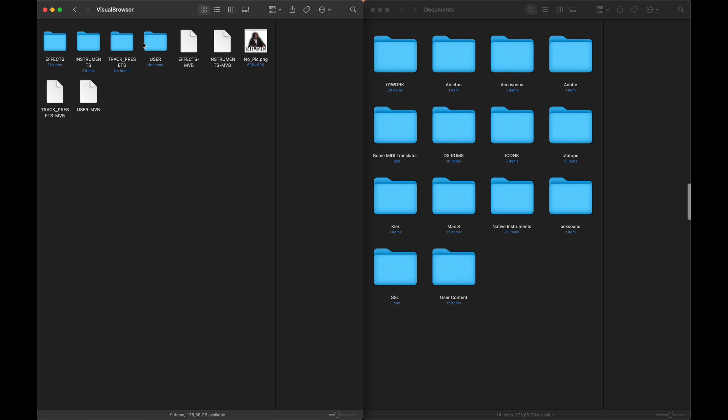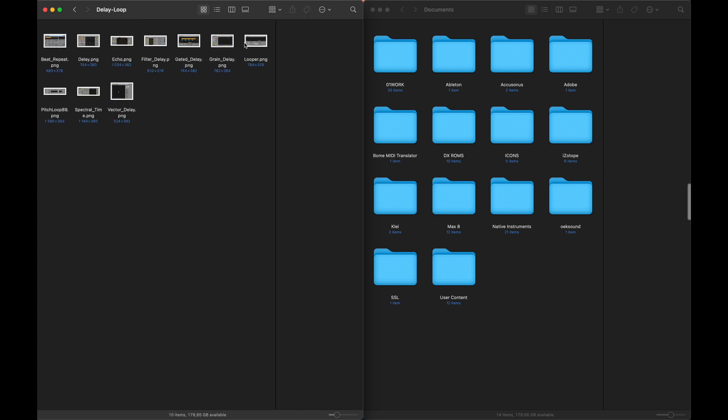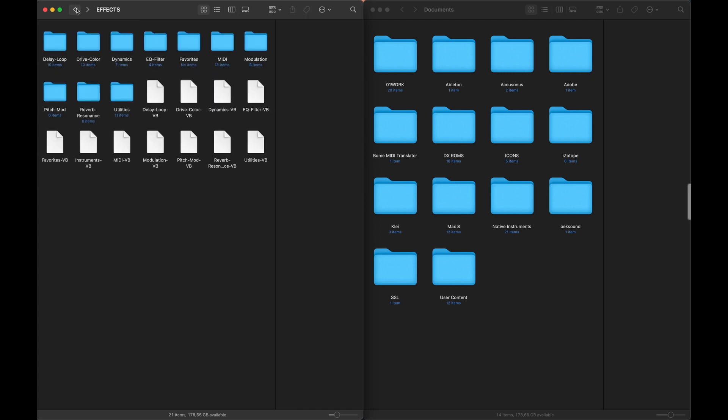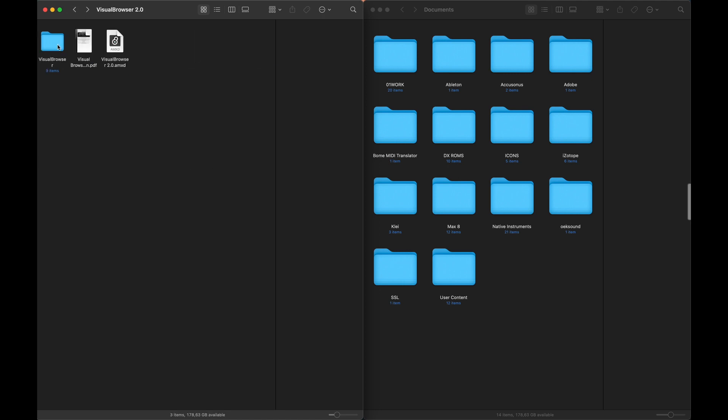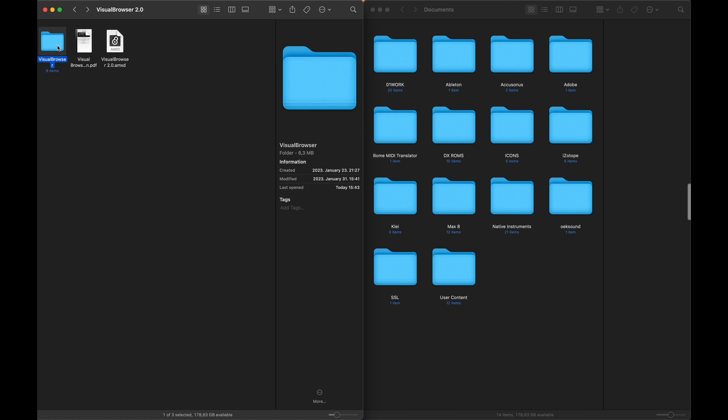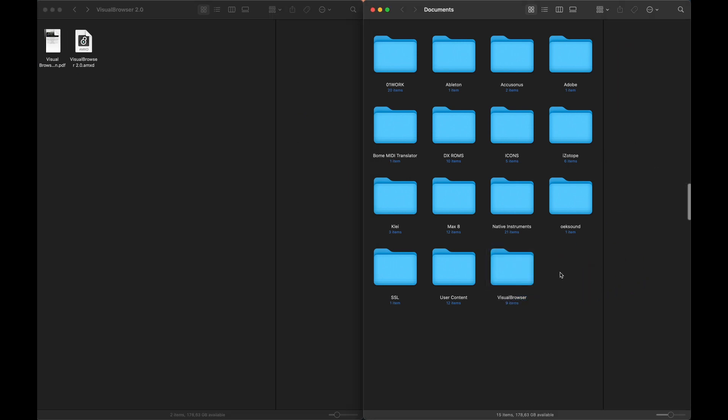These four folders represent your main categories, and you find your subcategories inside them. That's where you put the pictures for the cards. You can also see these VB files with the same name as the folders. I will tell you more about them later. You need to put this Visual Browser folder directly into your documents directory.